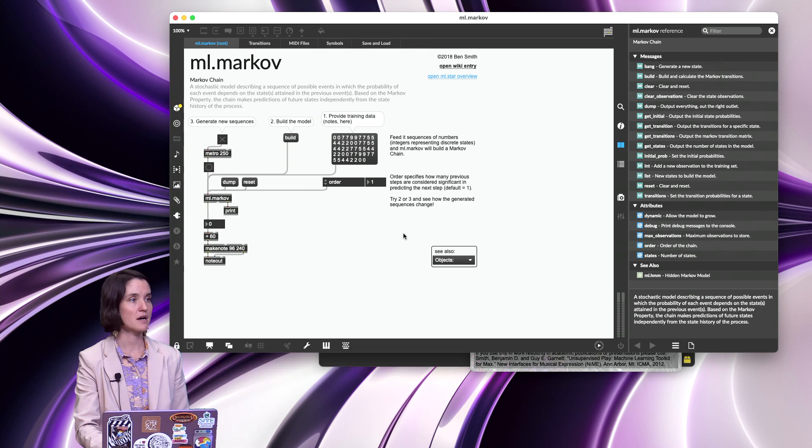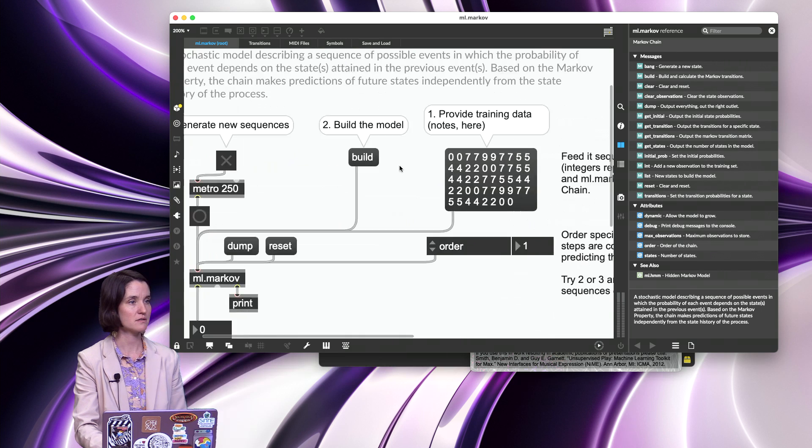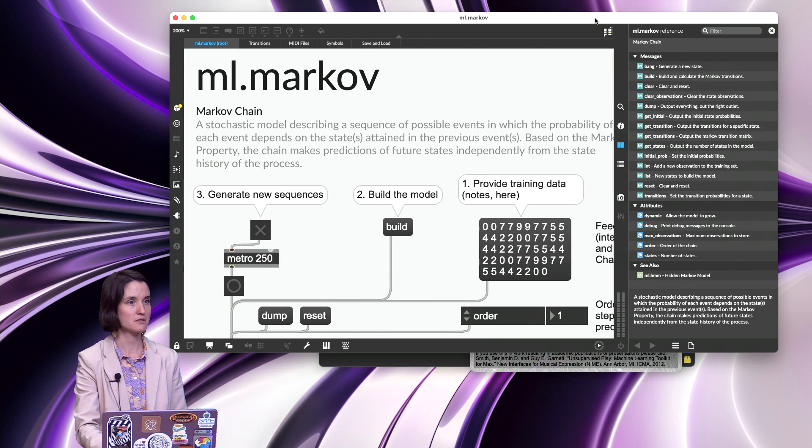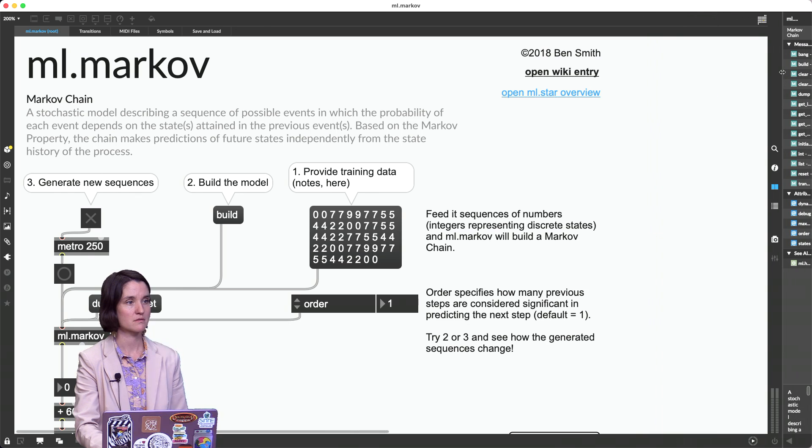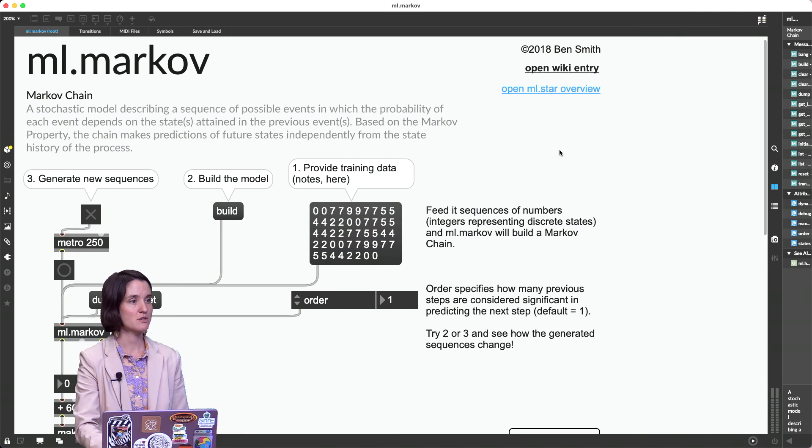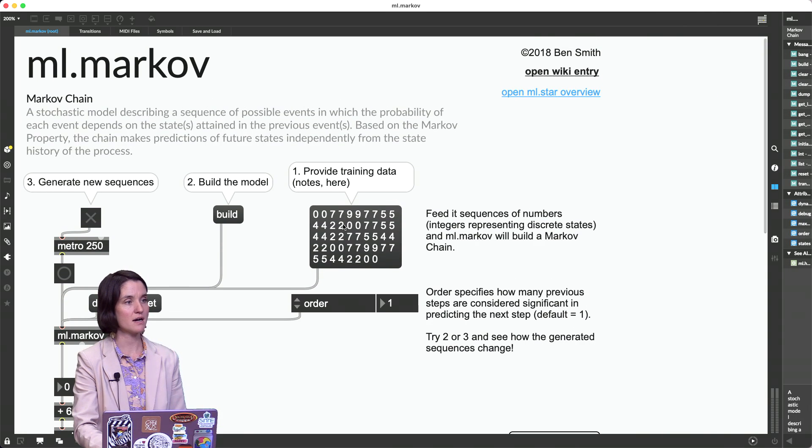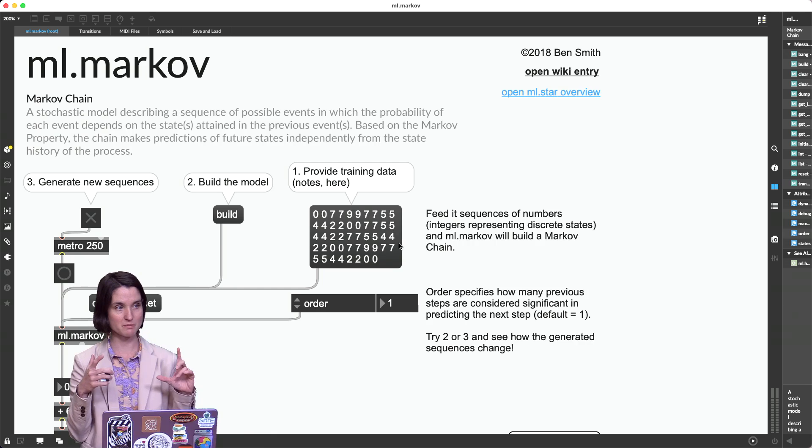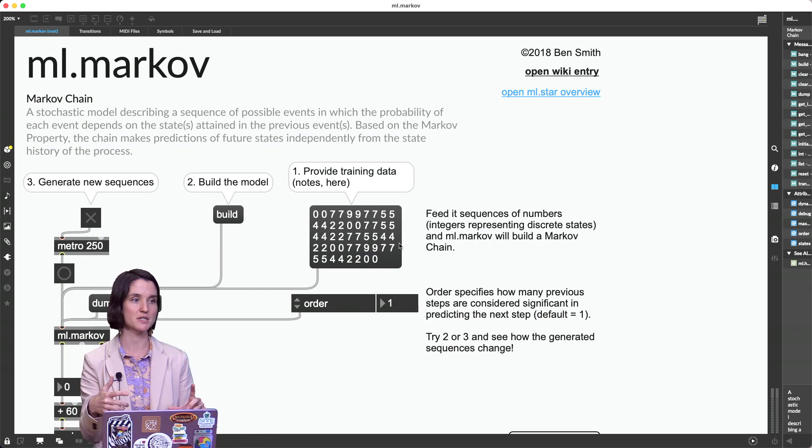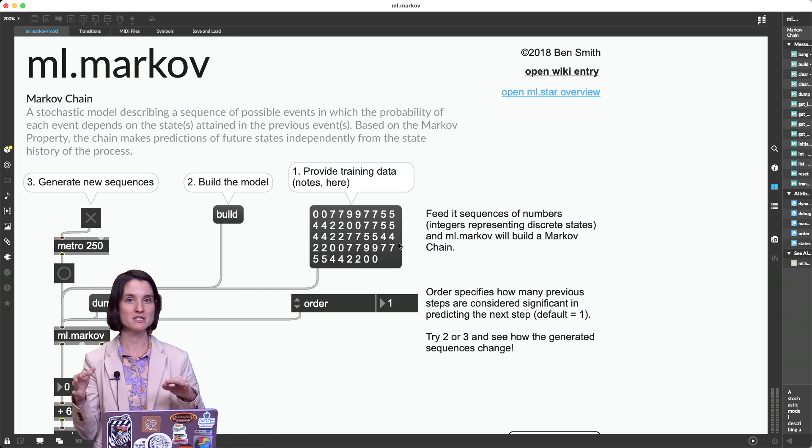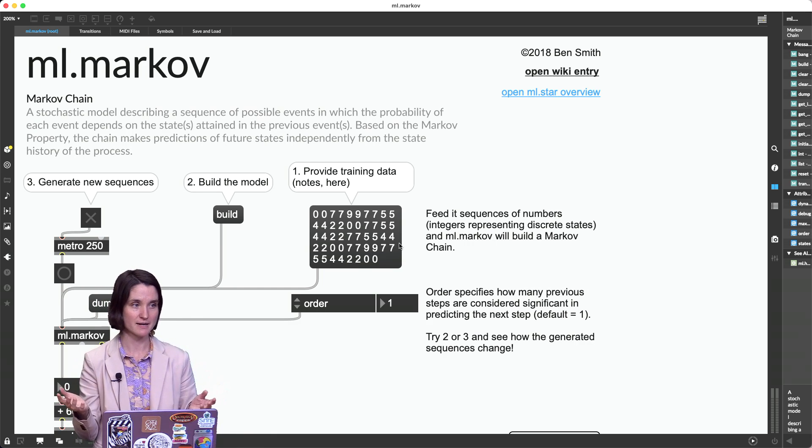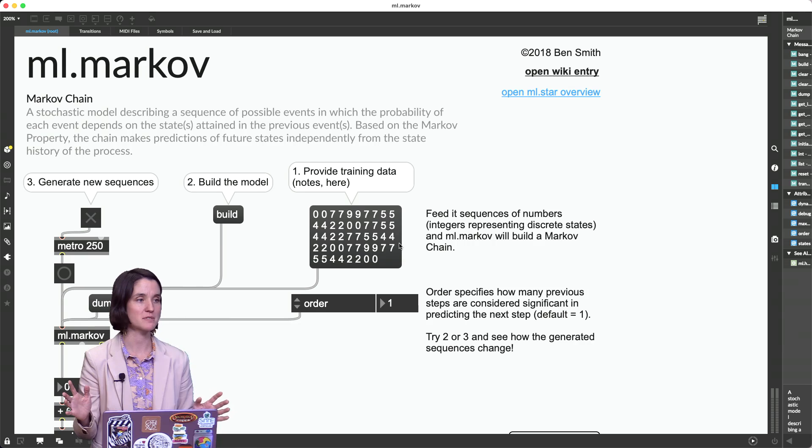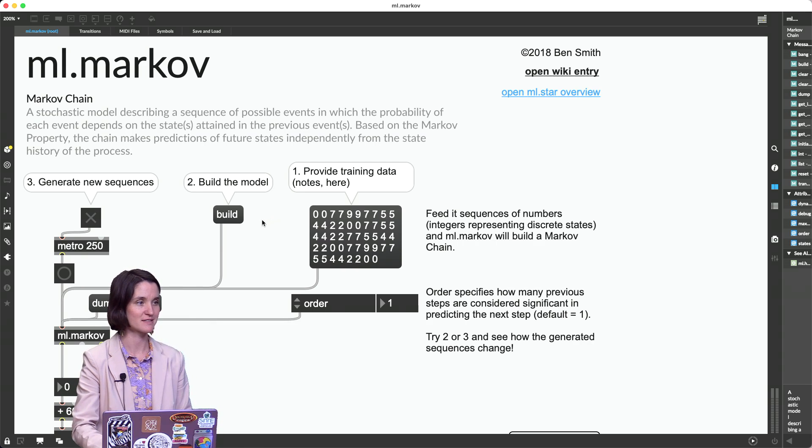Let me zoom in here so we can see a little closer. So we see this message here with a bunch of notes in a sequence. This is actually the pitches to Mary Had a Little Lamb. No, I'm sorry, well, let's listen to it.